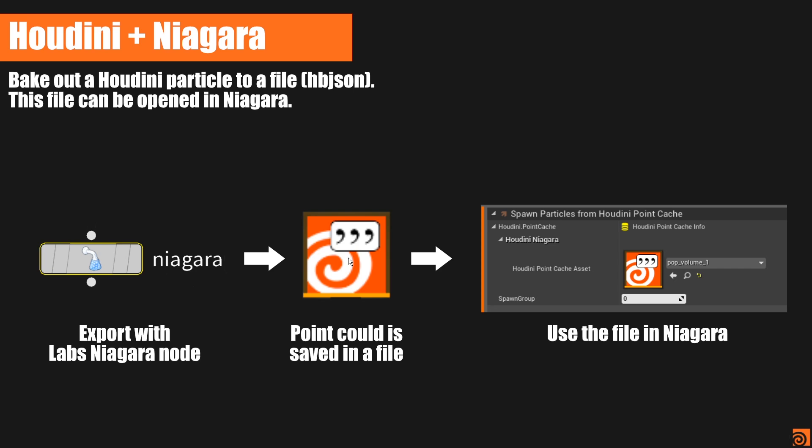And we can open this file in our Niagara system with the plugin, of course. So that's the overall workflow, is we save out all these informations, and we can just open that file.